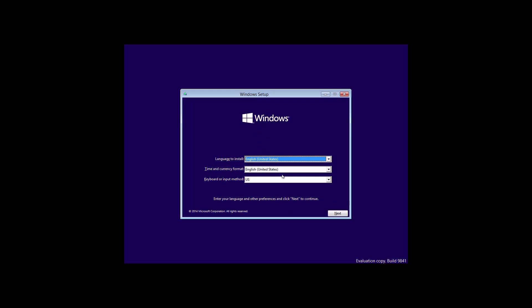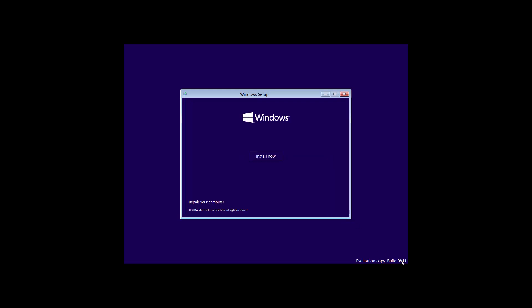We can keep it at English. Interestingly, they don't even have the number 10 in the title just yet, which is pretty interesting. You can see the build number at the bottom as well — 9841. We're going to go ahead and hit install now.